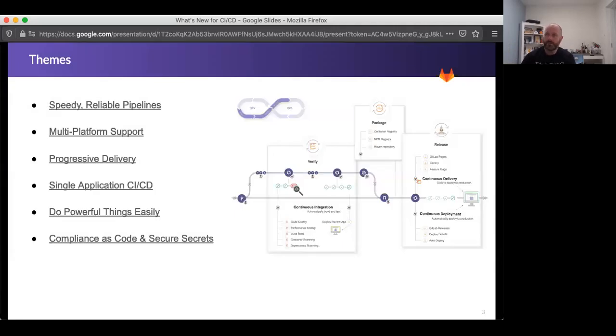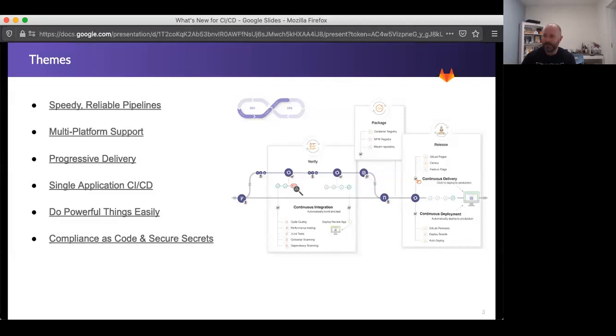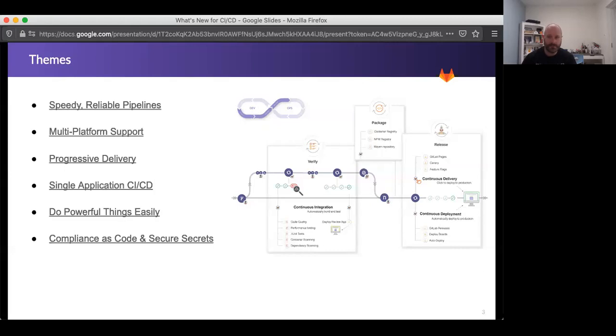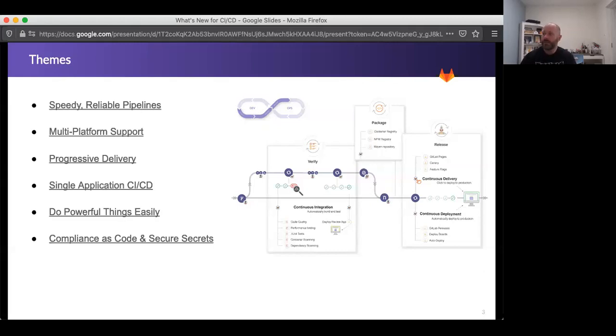So the themes that we're working on in the CI/CD area are the following. The first thing I should mention is over here on the right, you can see the scope that the CI/CD area covers, which is Verify, the stage that covers CI pipelines and testing that's integrated in the CI pipelines, our package stage, which covers the container registry as well as all the registries for things like NuGet, Maven, NPM, and so on, and the release stage, which is all about continuous delivery and release management.